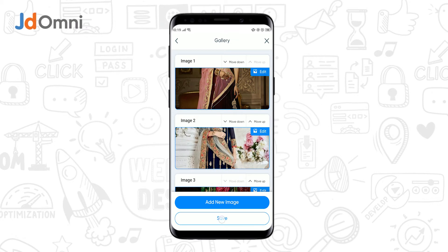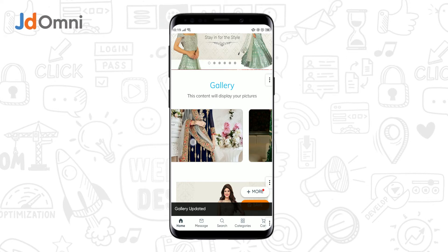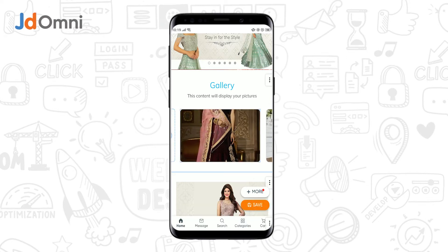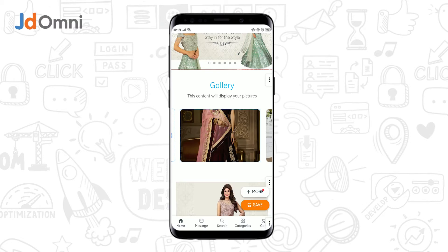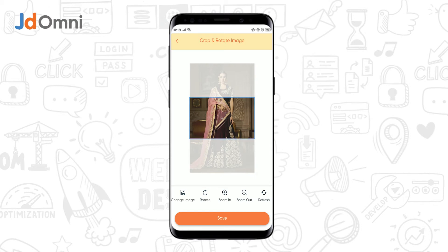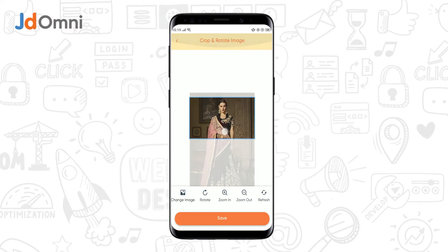You can see that the images have been sorted. Now if you want to crop an image, you can do so by tapping on the crop image option. You can resize the image as shown, and finally tap on save.